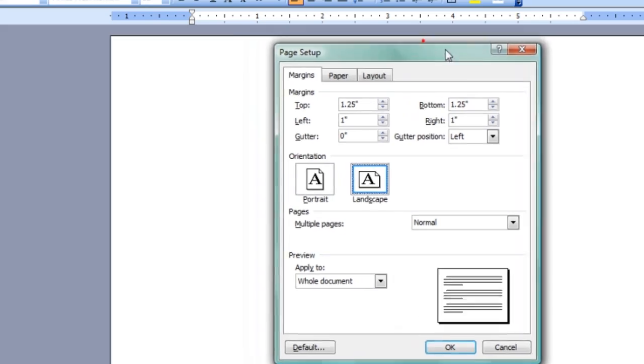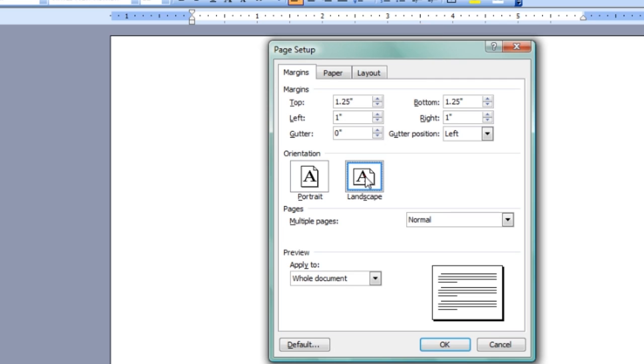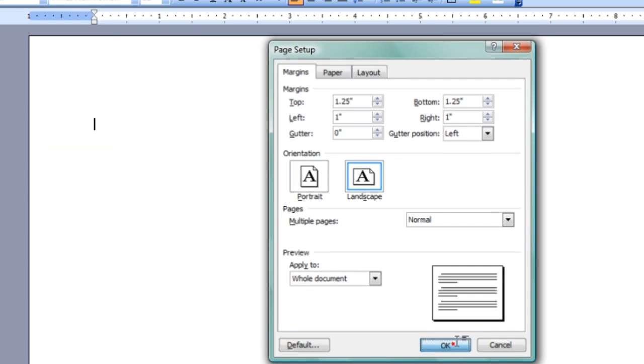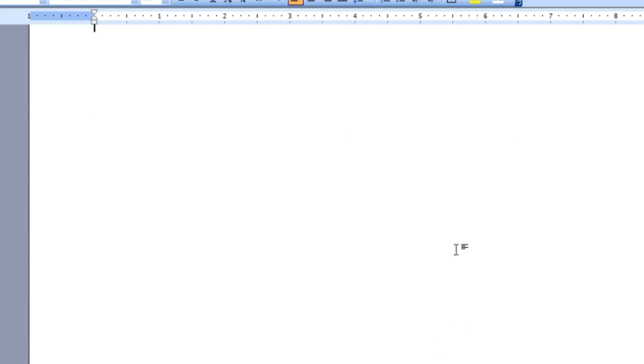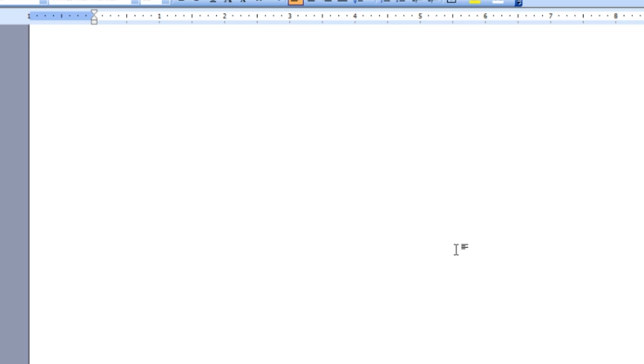Actually pretty simple. So I'm picking Landscape and I'm hitting OK. You can see that we're now wide and short instead of tall and narrow. That's correct.